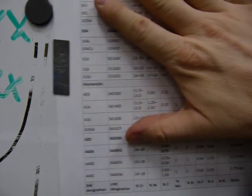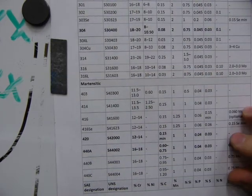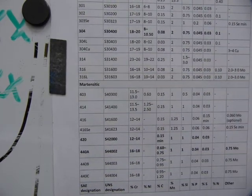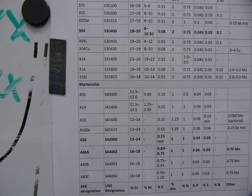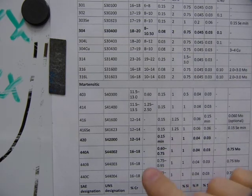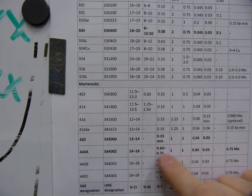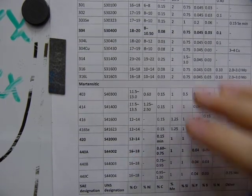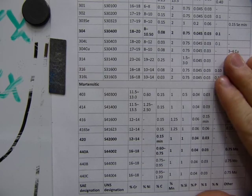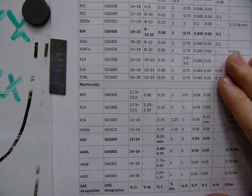440A is pretty much the closest I can find for anybody. That's what its chemical composition is, and you have to take good care of those knives.